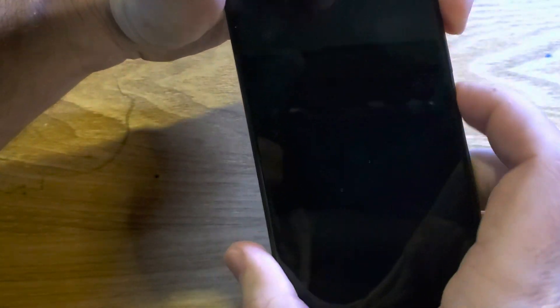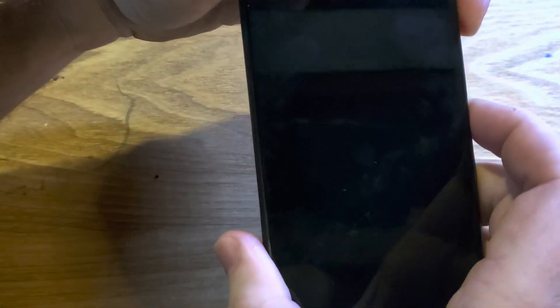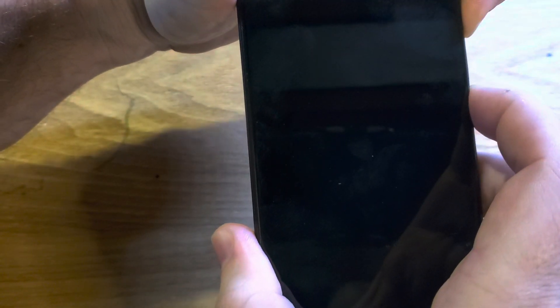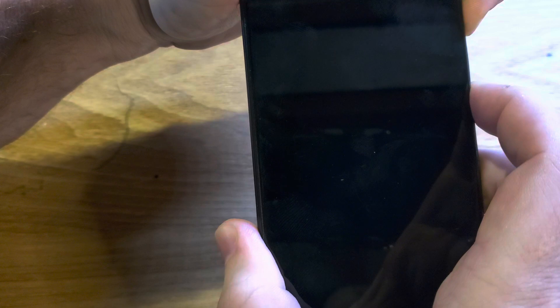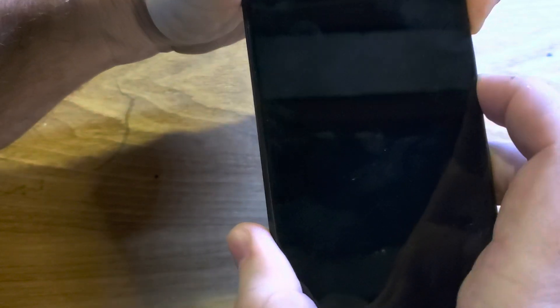Okay. So now I'm going to let go. This time I'm going to count to about eight, let go and then rehold. Volume up power. One, two, three, four, five, six, seven, eight. Let go. Rehold.